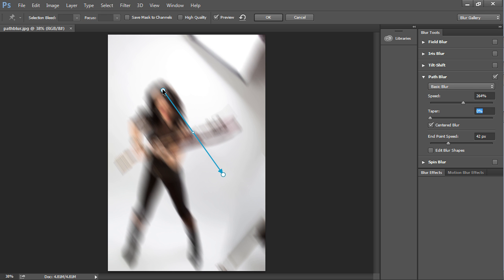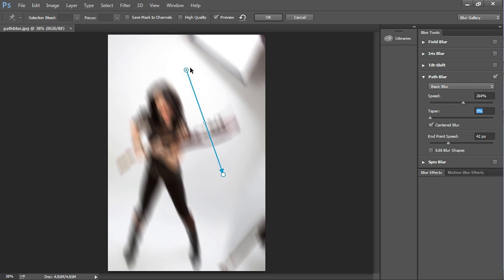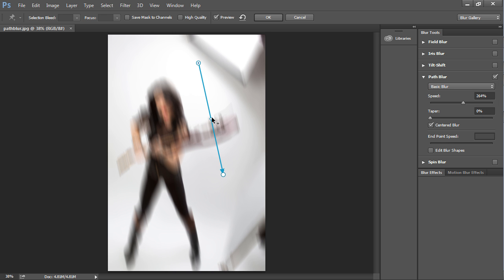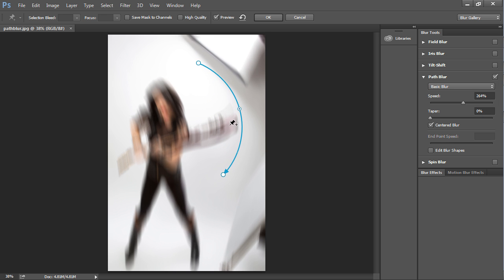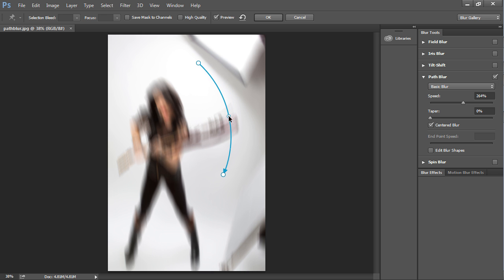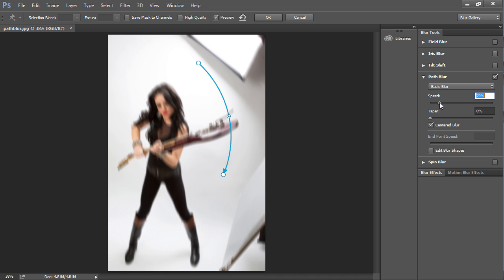What I'm going to do is I actually want to make it look like she's swinging the guitar around. So you can grab the center point and we can pull this out and create a little bit of a curve. Let me bring the speed down a little bit so you can see it better. It looks like she's kind of swinging the guitar a little bit.